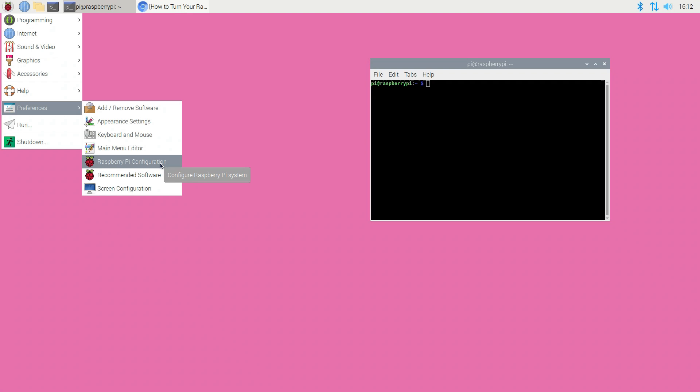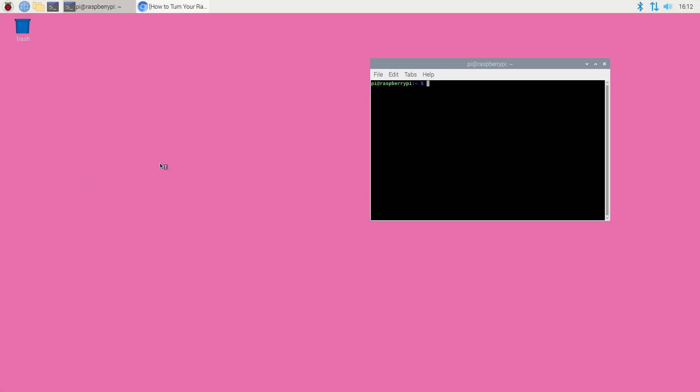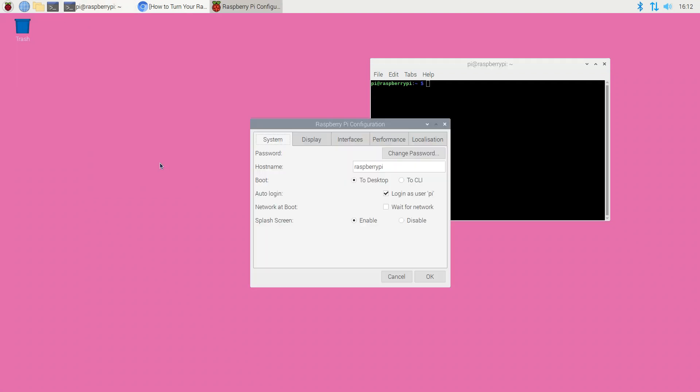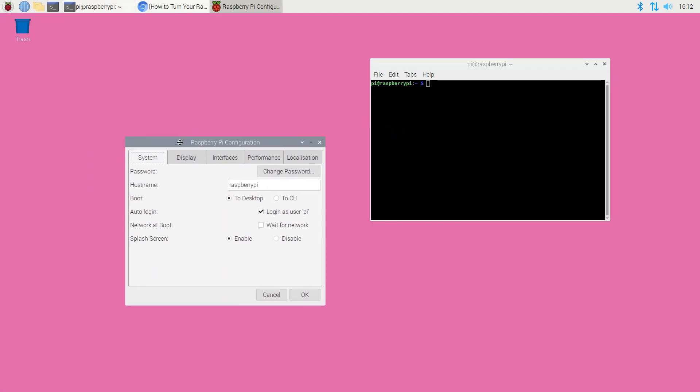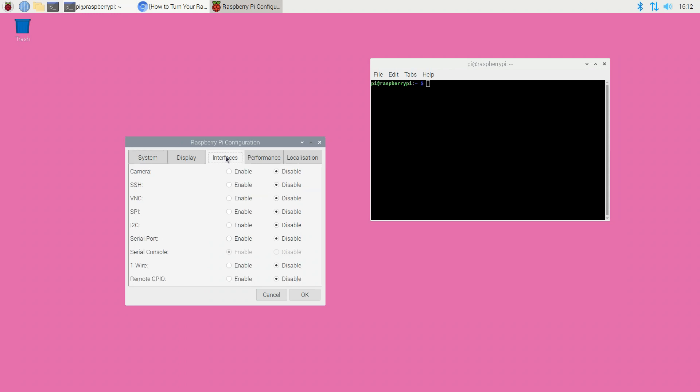Navigate to Preferences, Raspberry Pi Configuration. Select the Interfaces tab. Find SSH and select its accompanying enabled radio button. Save your changes by clicking OK.